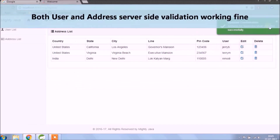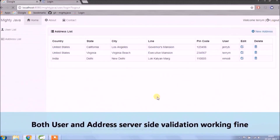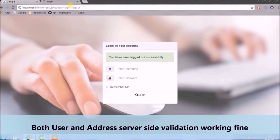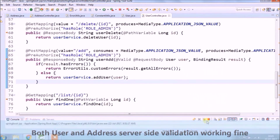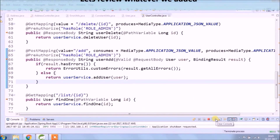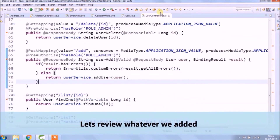Both user and address server side validation are working fine. Let's review whatever we added.